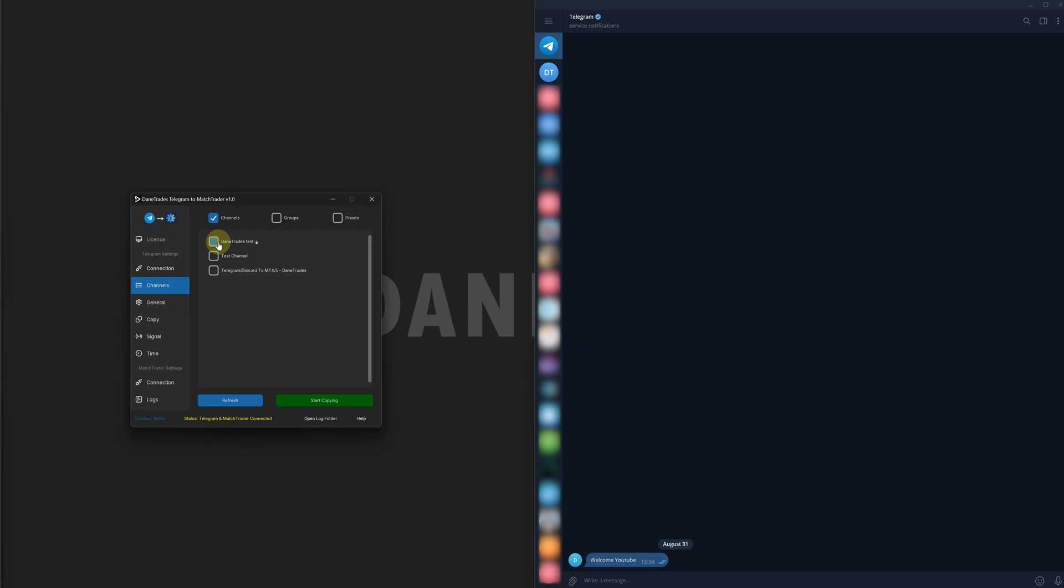But for this test, I'm just going to choose one of my testing trading channels. Once I've selected that, I then need to click Start Copying. If you've done everything correctly, if you look down at the status, you will see that it now turns green and it says Telegram and Match Trader Copying. So now that they're both connected, everything is ready to go.